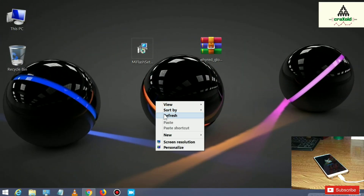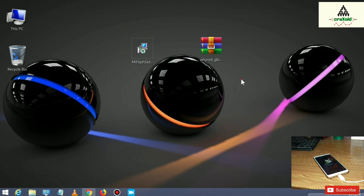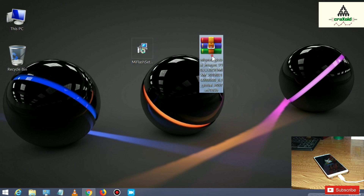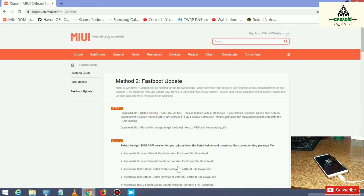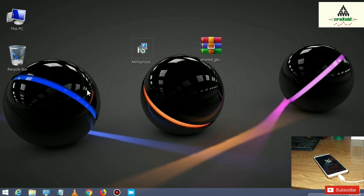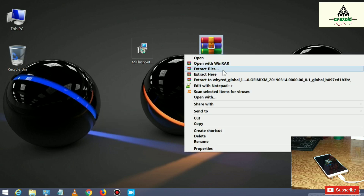On the computer, you have to download two files from the description below. The first file is Mi Flash Tool and the second file is the fastboot ROM of your phone. This is the website from where you have to download these two files. First, extract the fastboot ROM — I'm using WinRAR. Right click on it and click on 'Extract Here'.